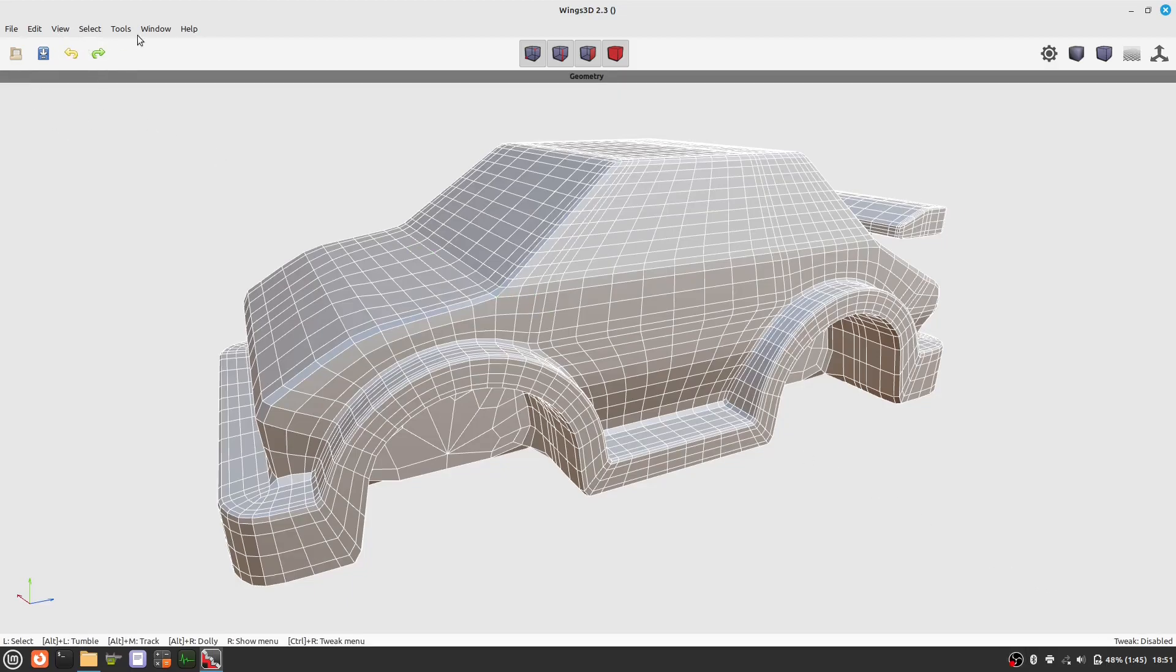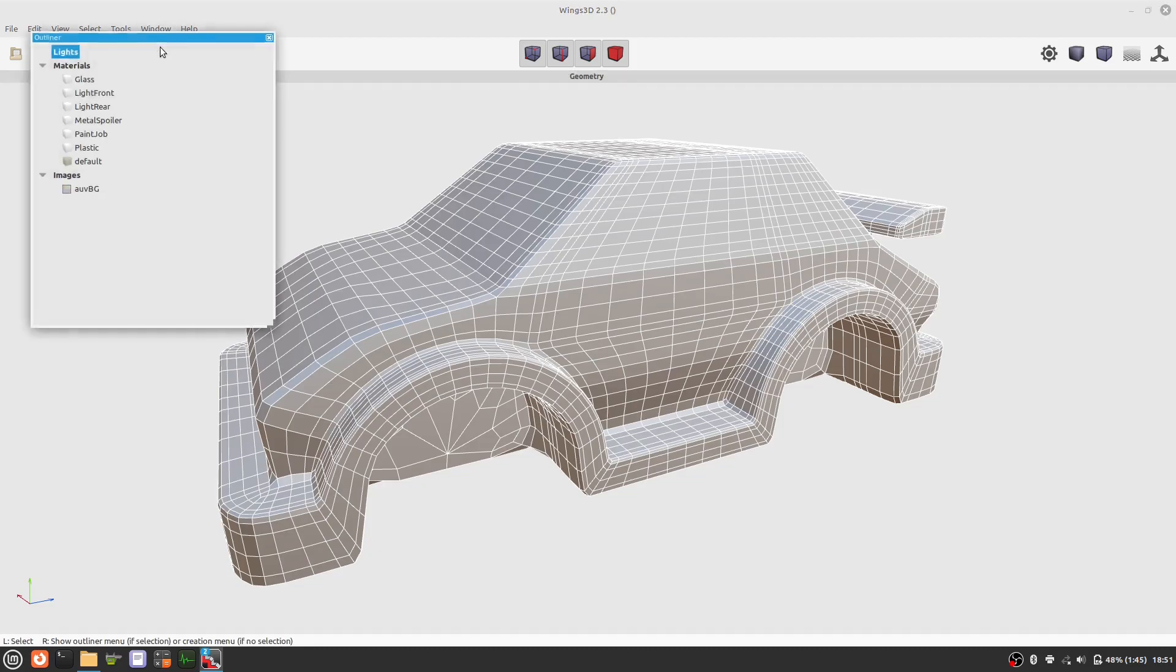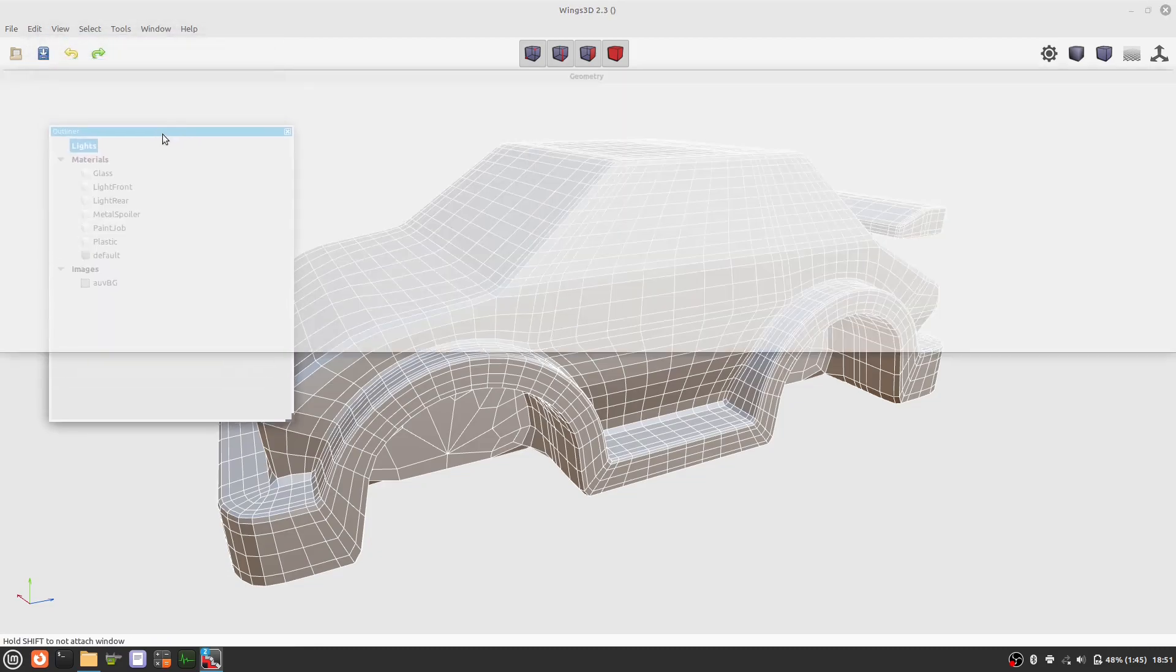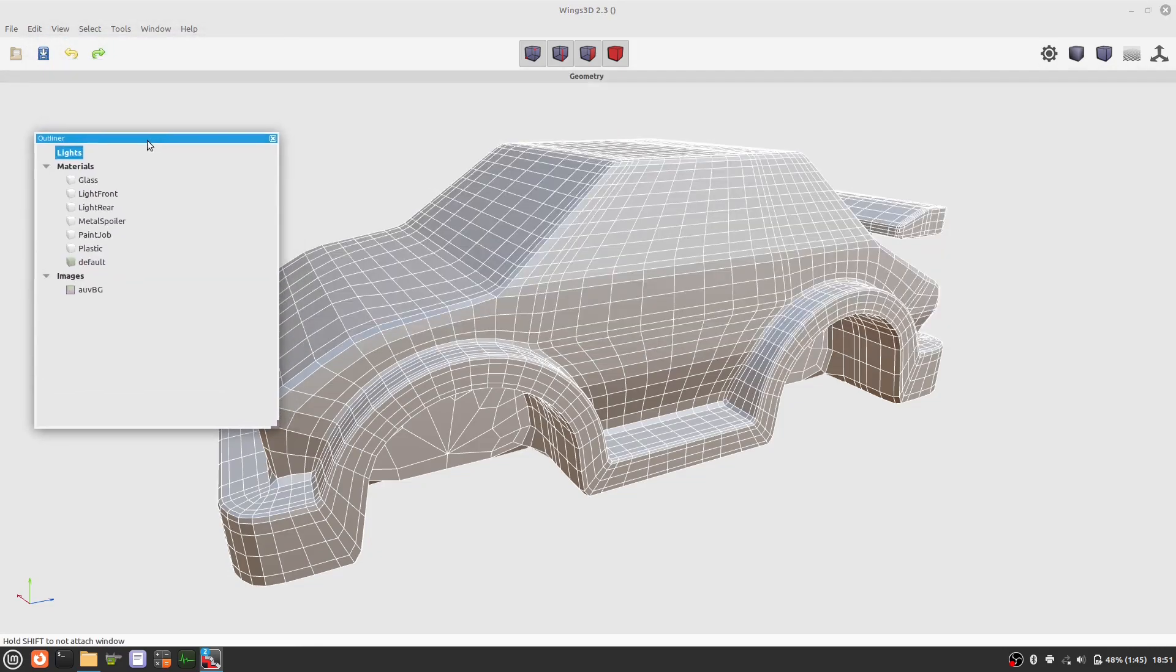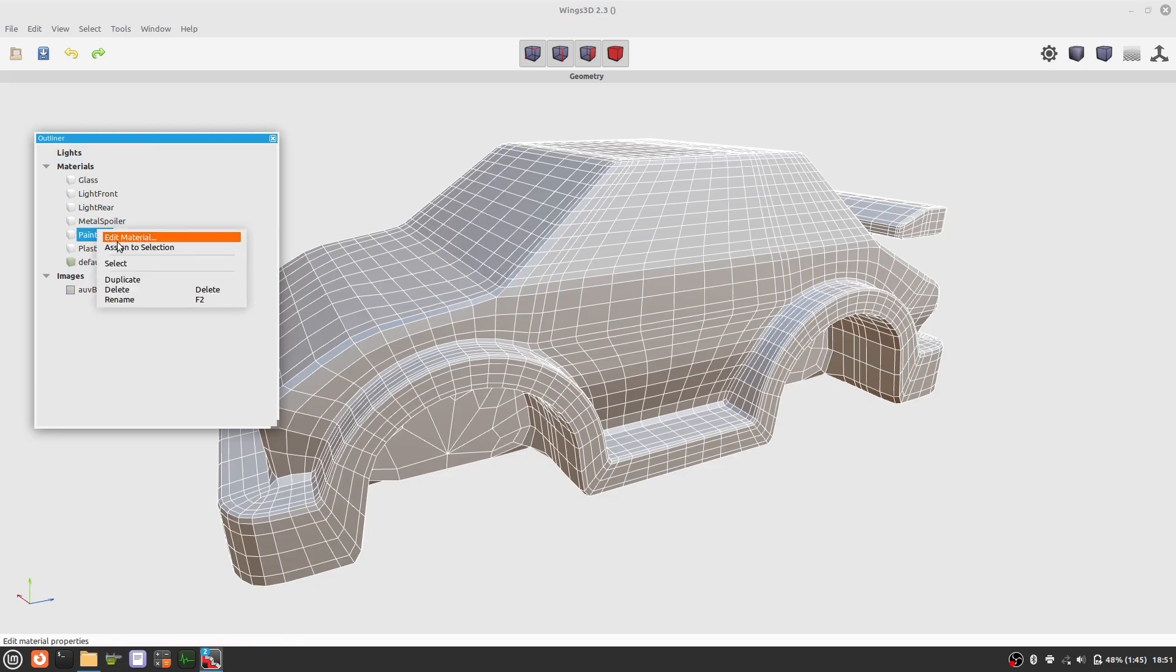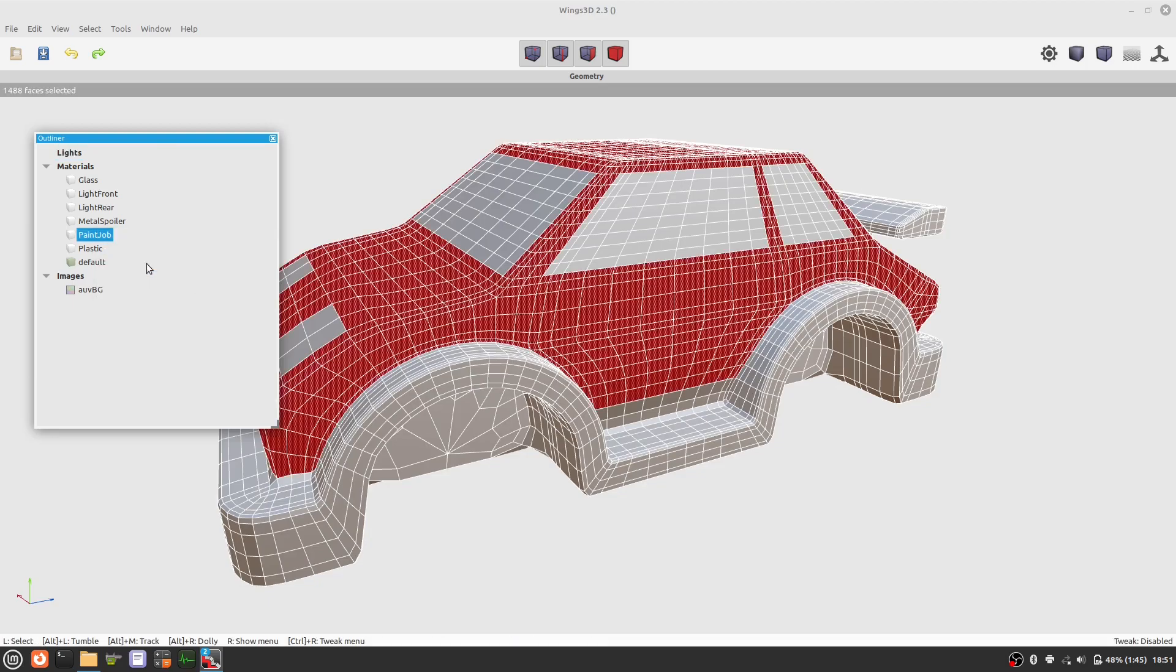Hello, here we have the 3D model of a car. The car is already UV unwrapped and we want to texture paint this material here using Krita.